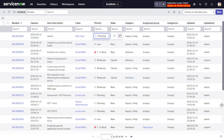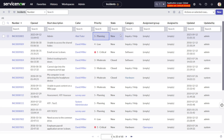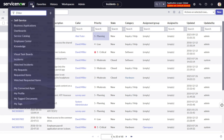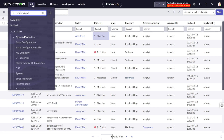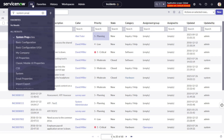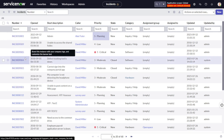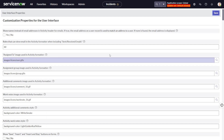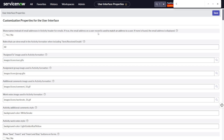If you want to make the settings global — for example, if you want to disable list editing or make certain fields non-editable across the entire platform — you can do it. You have to go to System Properties, and over there you can see the UI Properties. Just click on that.